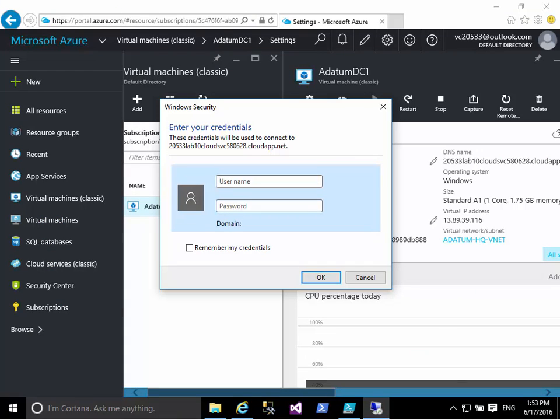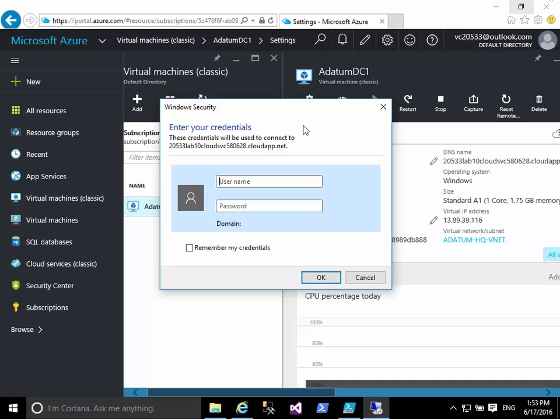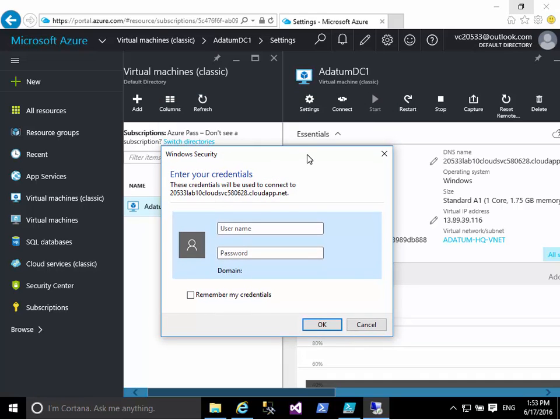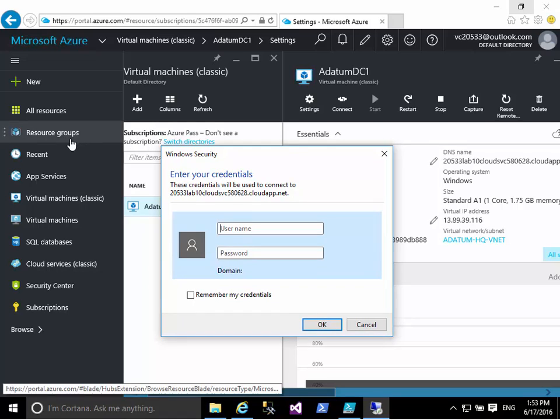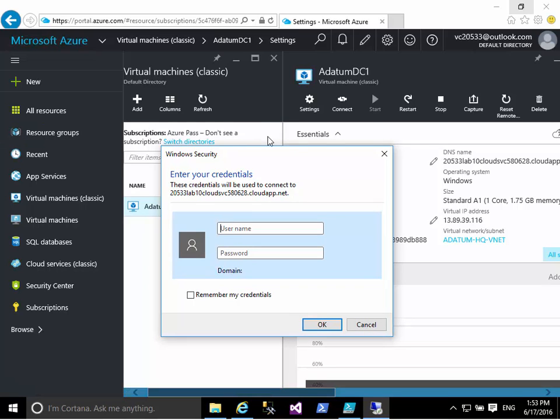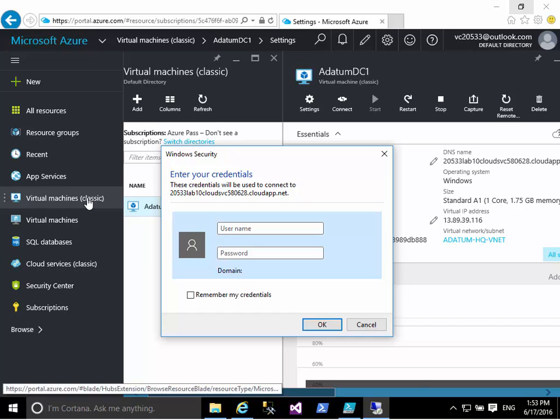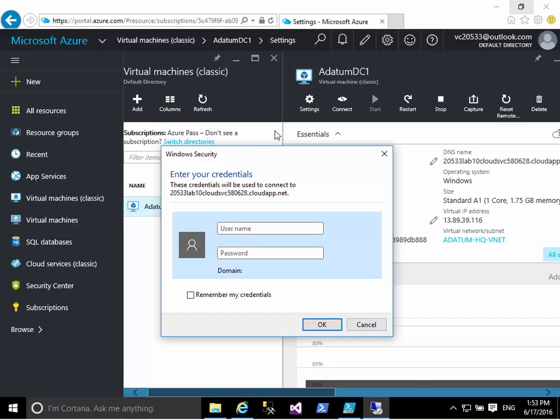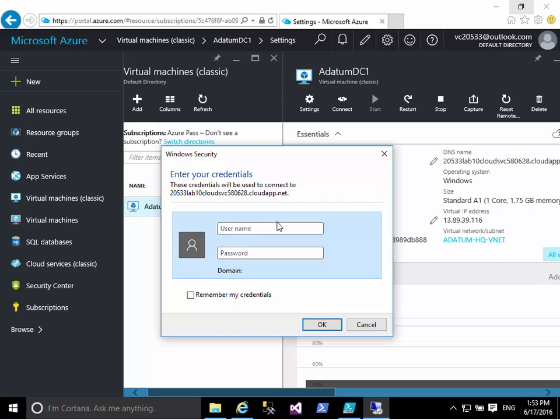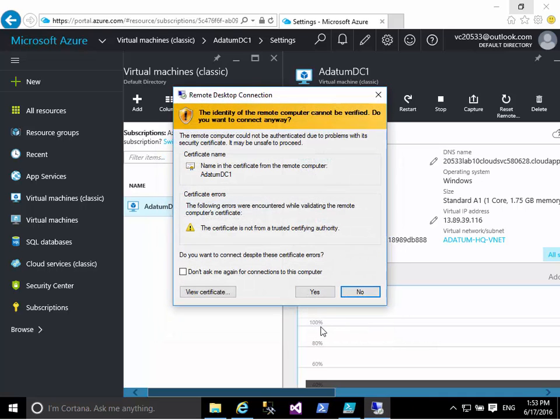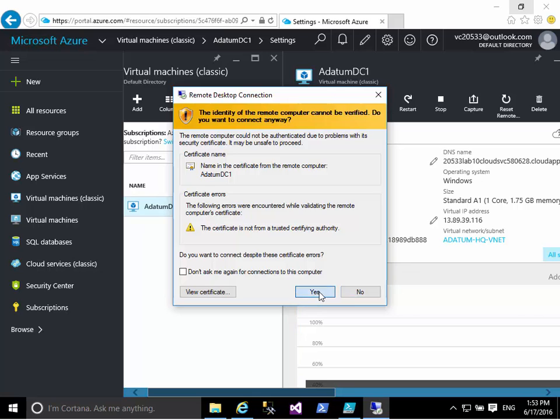Now, part of the Setup script gives us one of the classic V1 virtual machine called Adatum DC1. So logged into your portal, go to your resource group and identify this virtual machine. You can also go straight to virtual machine classic. Now, select the virtual machine, click on Connect. Now, here comes the login credential.